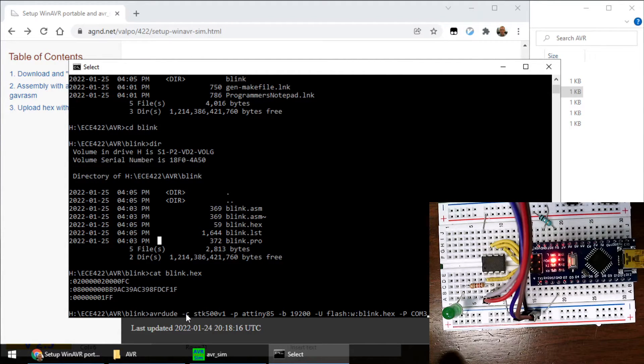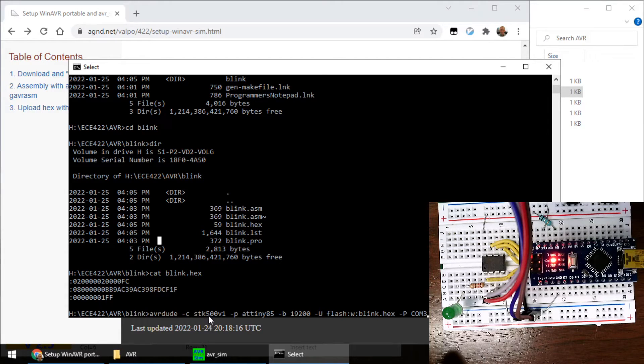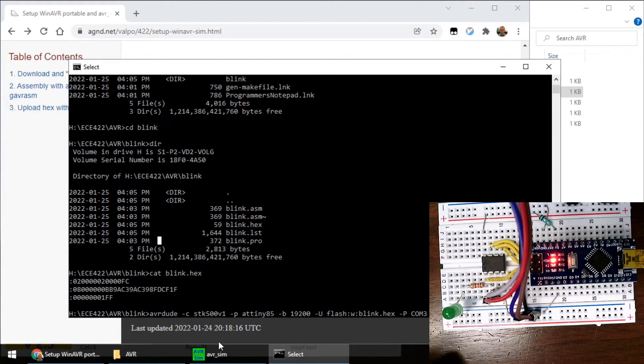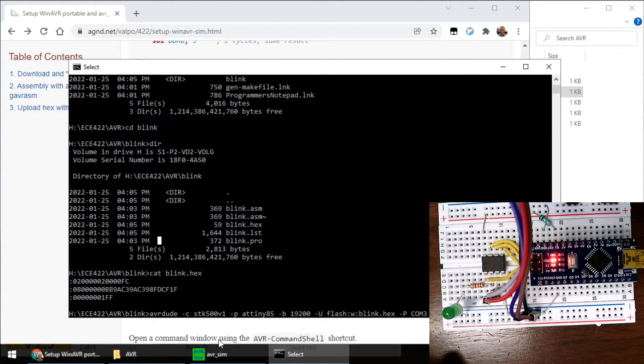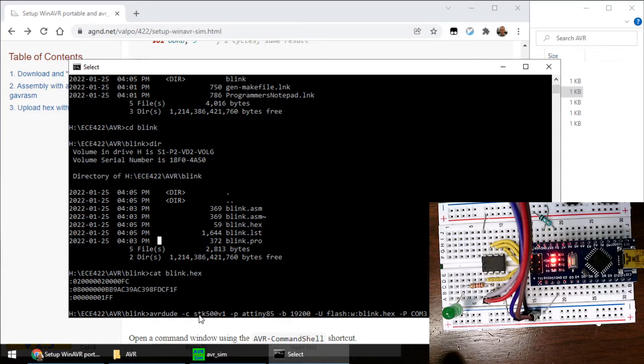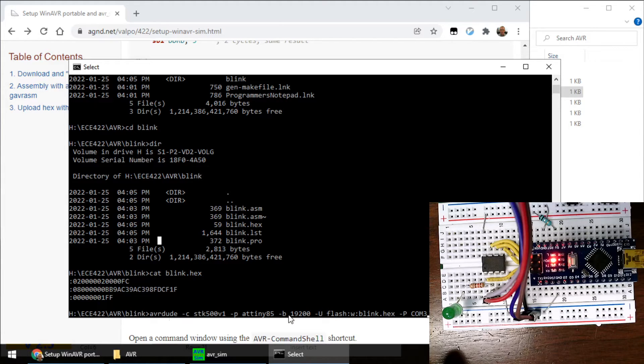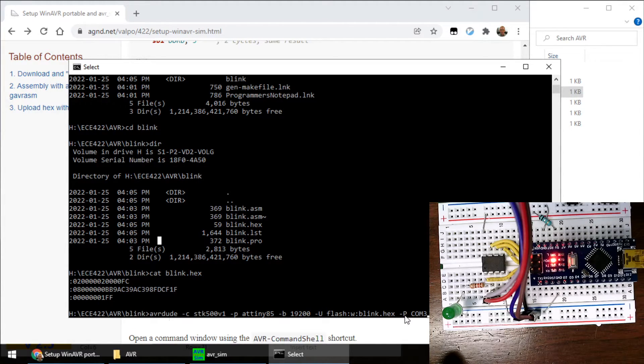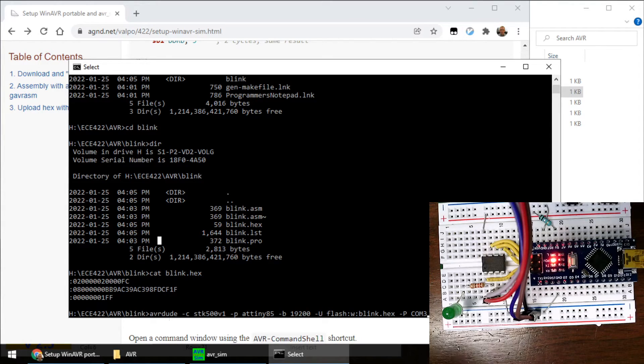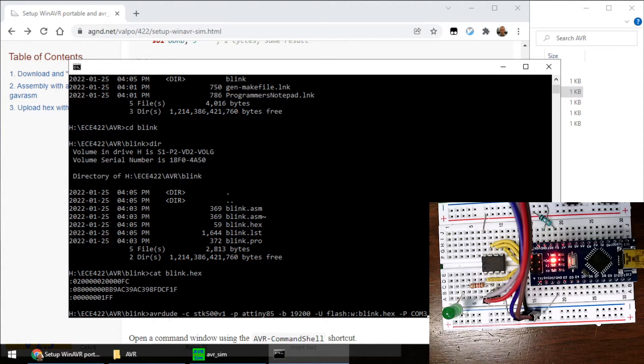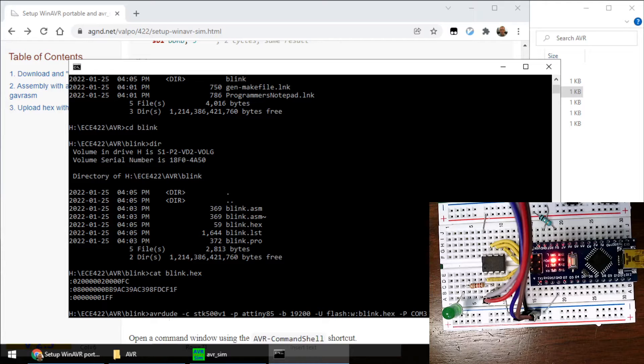AVRDUDE. C. This is our programmer. This is the protocol that the Arduino as ISP speaks. At tiny 85. Baud rate. That's always fixed. And then uppercase P com3. If I hit enter. Blinky. Enter please. Go.